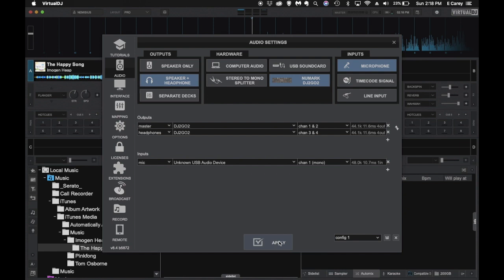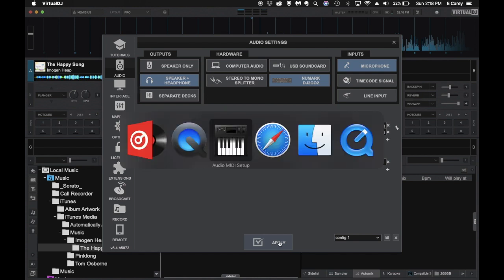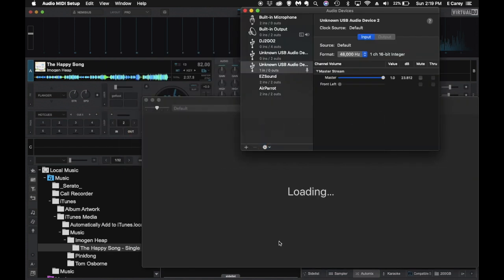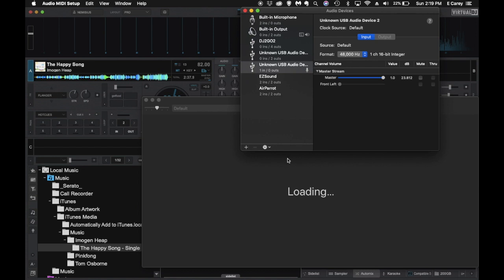Now another question some people have come across is the microphone is too low no matter what they do. To change that, you actually need to go into either the microphone driver or on the Macintosh, we're going right into audio MIDI setup. And from there we can see a list of all our audio devices and what they do. Here's our unknown device here. It's assigned as an input and we have the master volume cranked up. You could do the same thing in the Windows audio settings, and we can go over that in a different video if you'd like.